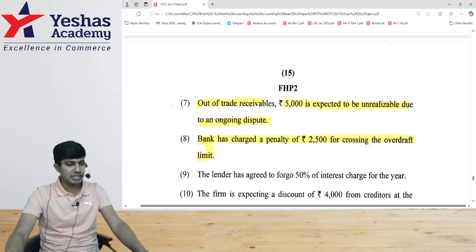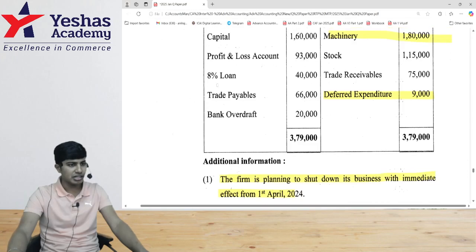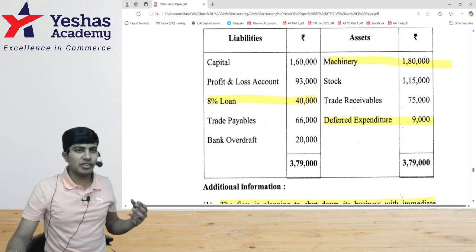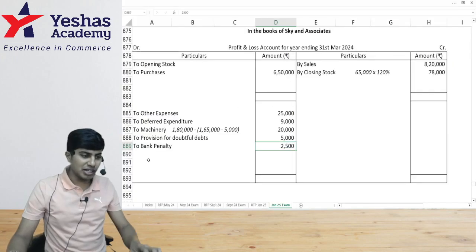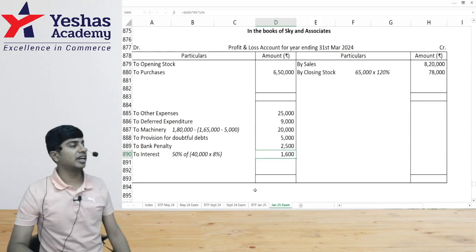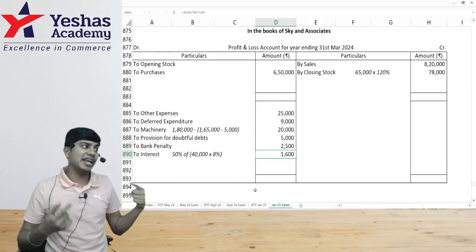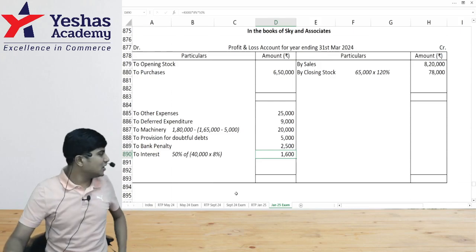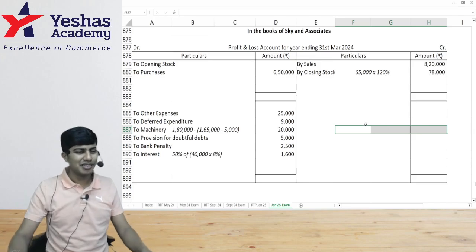The lender agreed to waive off fifty percent of the interest charges. Interest on the loan of 40,000 at 8% is 3,200. The lender said pay only 50% — so we pay only 1,600. I write 1,600 as the interest expense on the debit side. Alternatively, we could write 3,200 as expense and 1,600 as income — the net effect is the same. If a balance sheet were prepared, 1,600 would appear as outstanding interest liability.